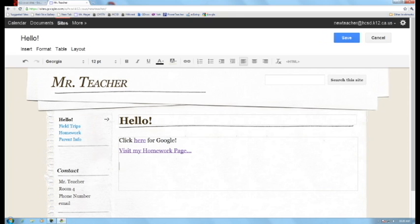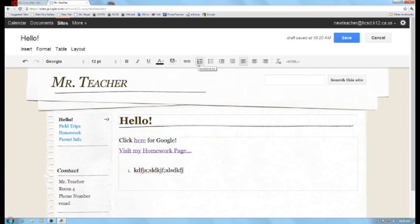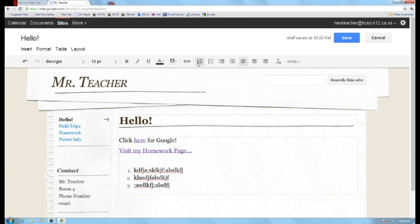All right, moving on to the right, we have a standard numbered list. So if I click on this, put a number, I can type. Every time I hit enter, it gives me another number. I hit it again to get out of there.